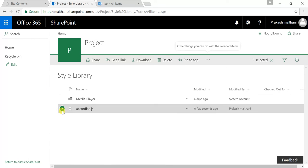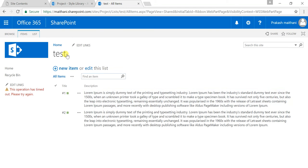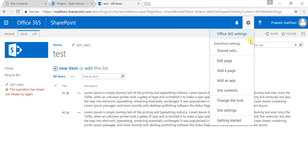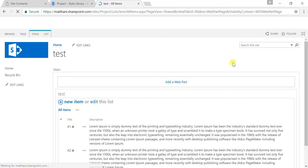Once it is checked in, I know it is inside my Style Library, and I'll go in my list, click on edit page.